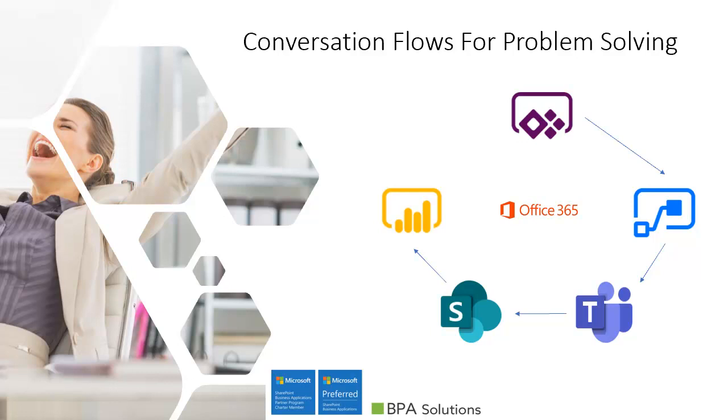Welcome to this presentation. We will cover a new disruptive way to investigate and solve problems by using conversation flows with BPA software and Microsoft Office 365 technologies.